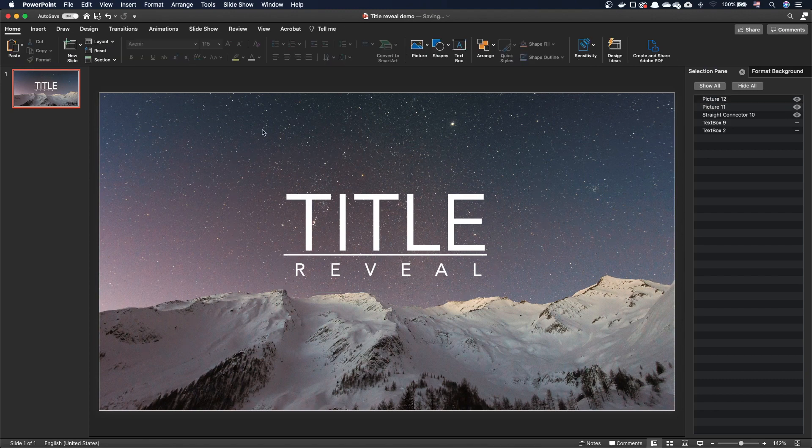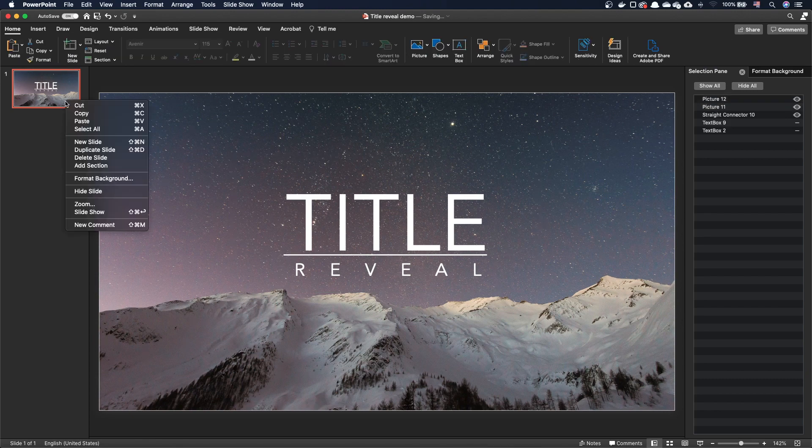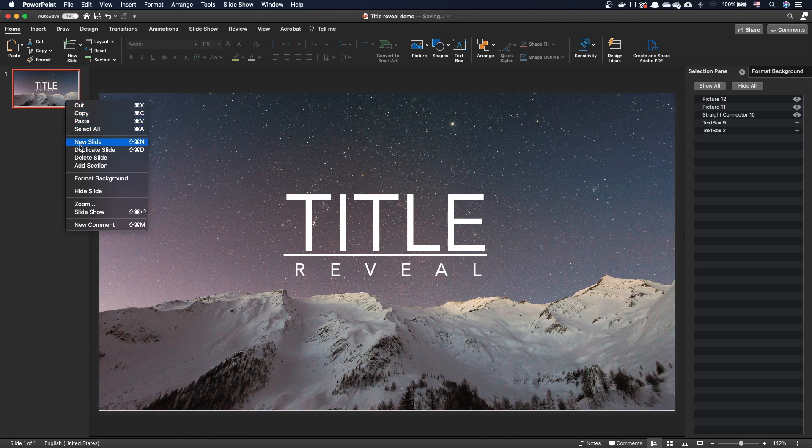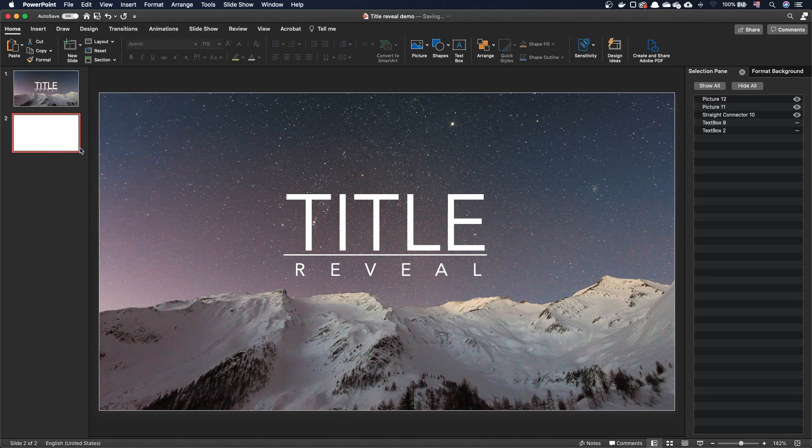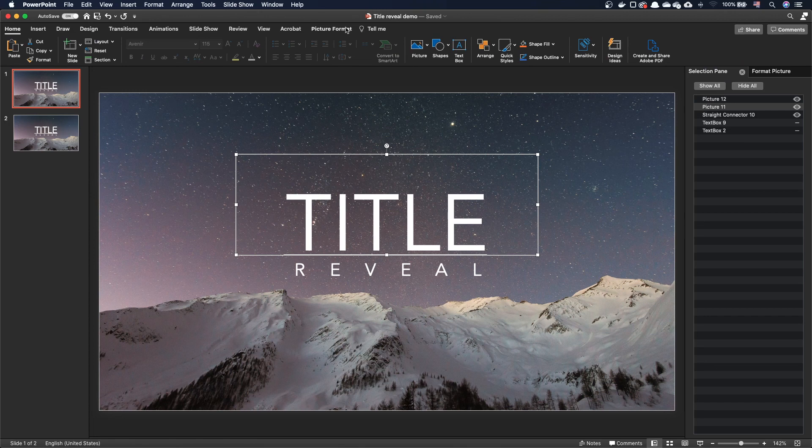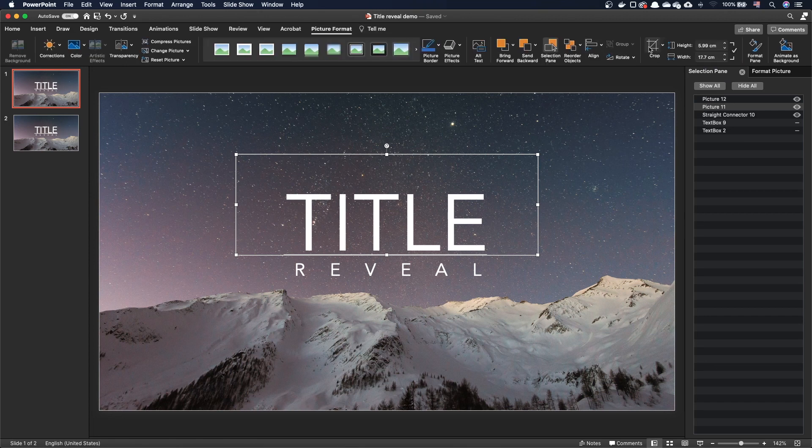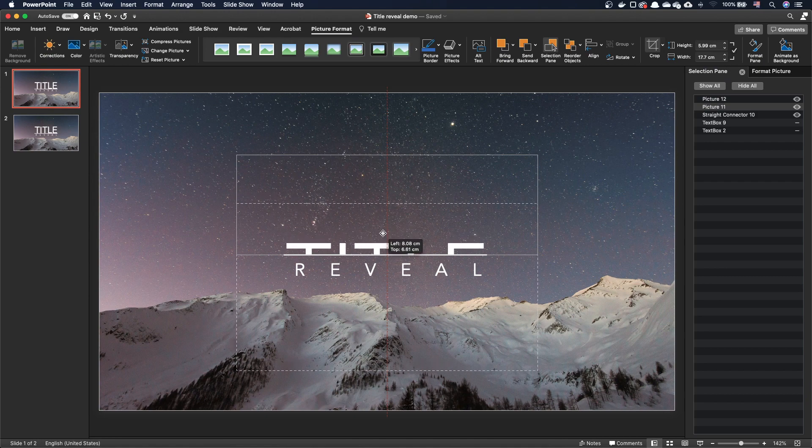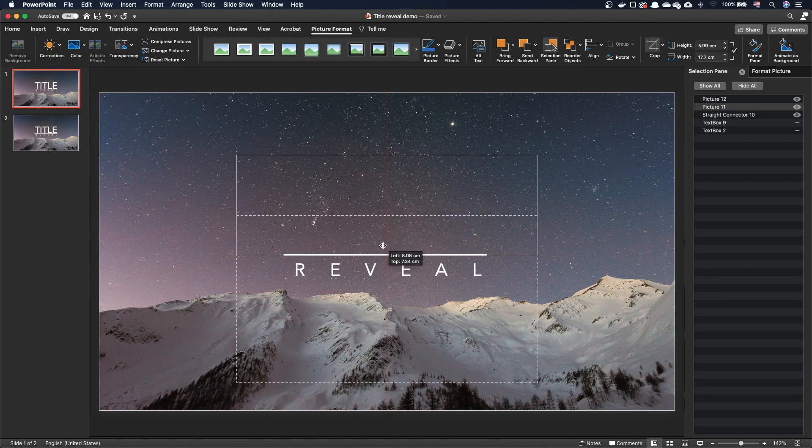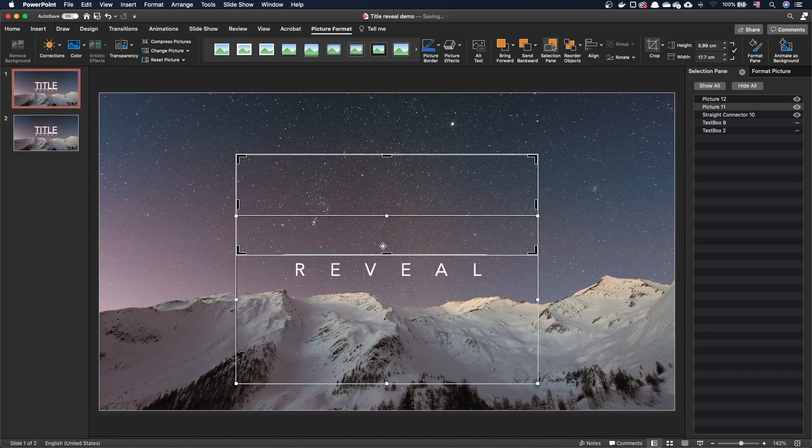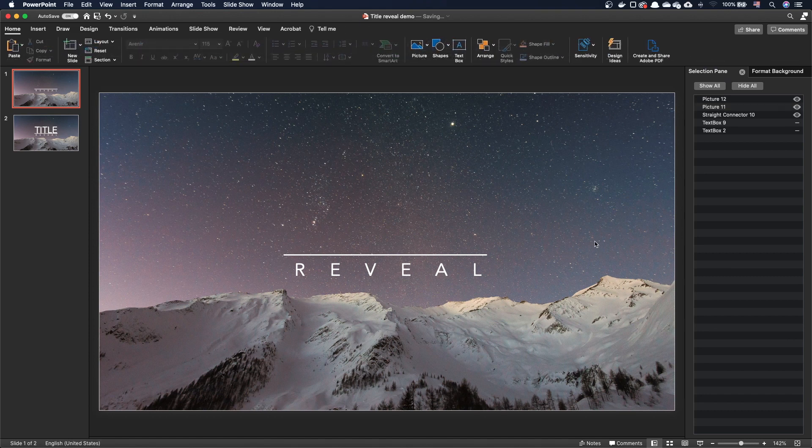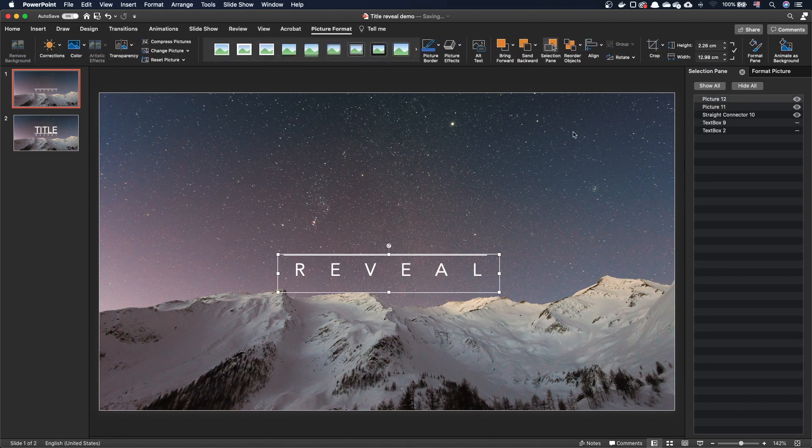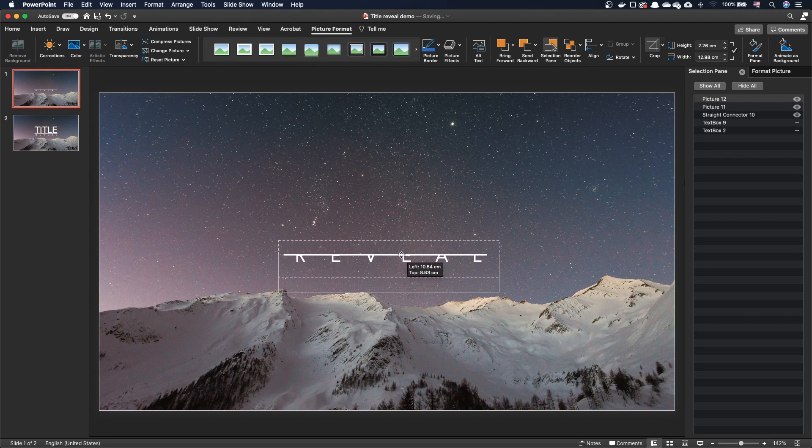Let's now duplicate this slide. On the first slide, select the title. In the picture format tab, press crop, then drag the title down until it's fully invisible. While you're dragging, hold the shift key to ensure the movement is vertical. Select the subtitle and crop it. Drag it up until it's fully invisible.